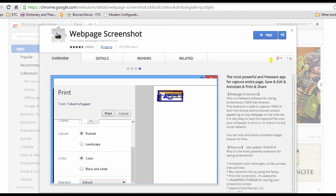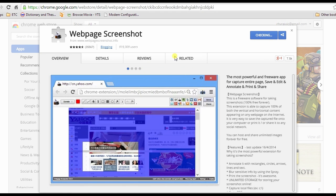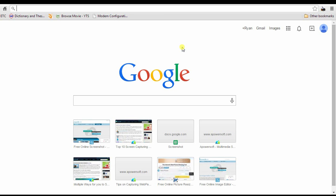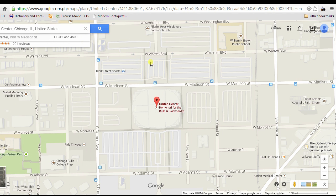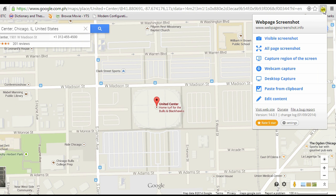For the first solution I'm going to use Web Page Screenshot. To use this tool, open your browser, look for this extension and install it. Once it is installed, a small camera-like icon will be displayed on the right upper portion of the browser. After that, go to Google Maps and look for a certain address or location you want to capture.